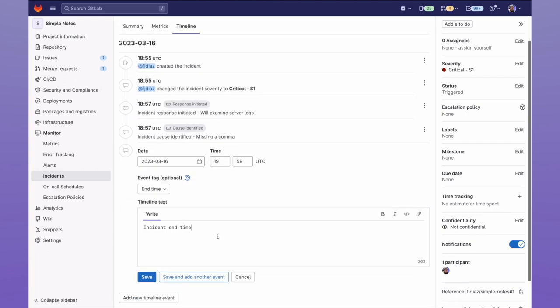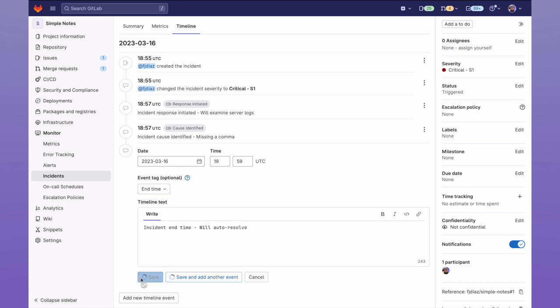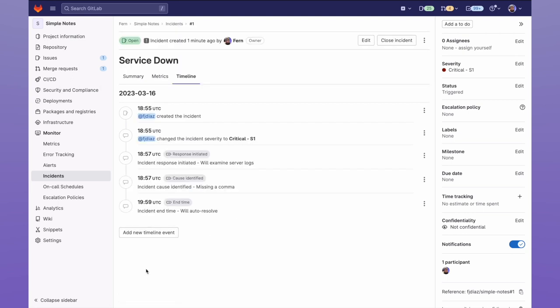And there we can see incident tags in action, clearly defining relevant events within your incident timeline.